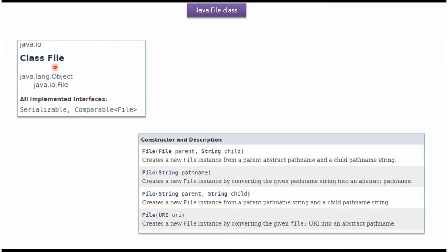File class belongs to java.io package. Super class of File class is Object class. File class implements Serializable and Comparable interfaces.